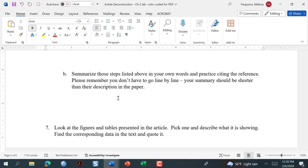In some cases you might be describing different scales or measurements that were used. If they use different scales and measurements, list those — not only is that important in helping the reader understand what they did, but it's going to be helpful information for you. You're using these articles as a stepping stone to help you design your own experiments, so you want to understand what scales and measurements were used to manipulate and measure these variables.